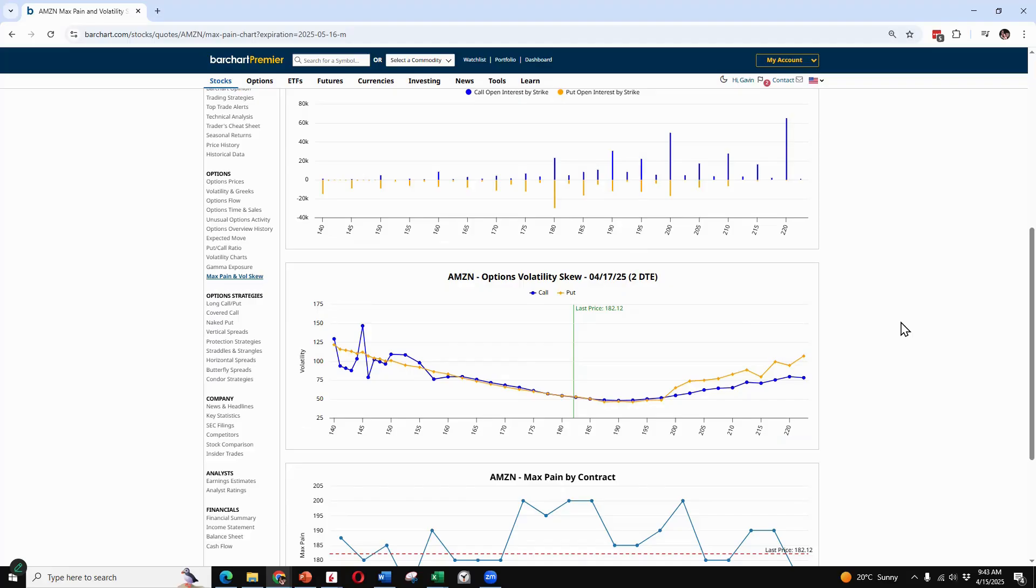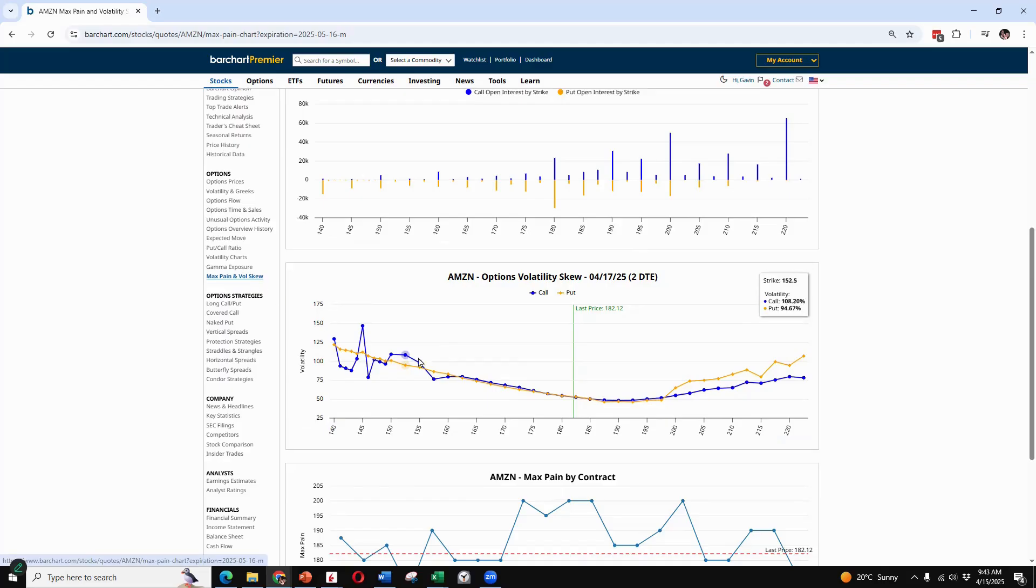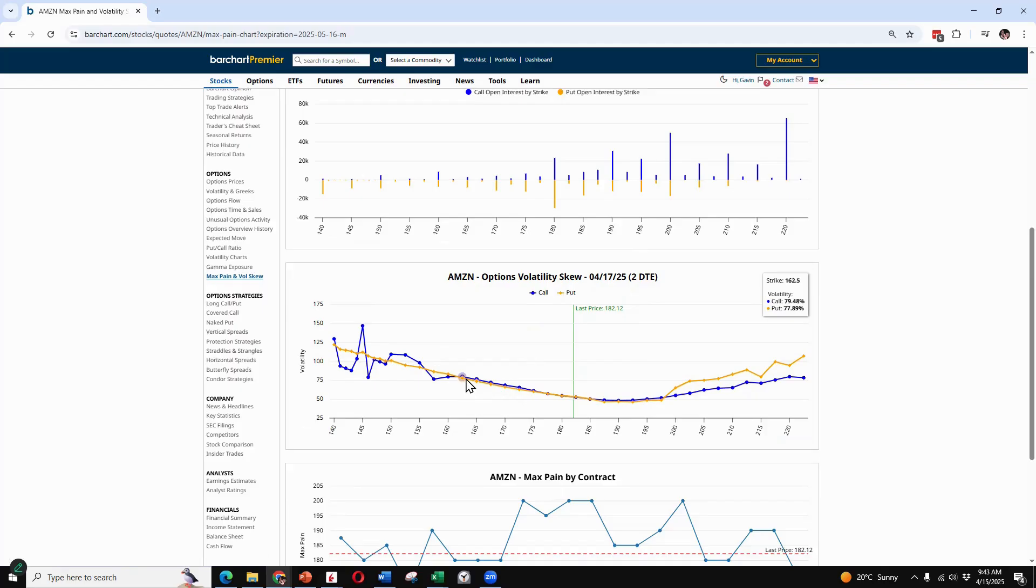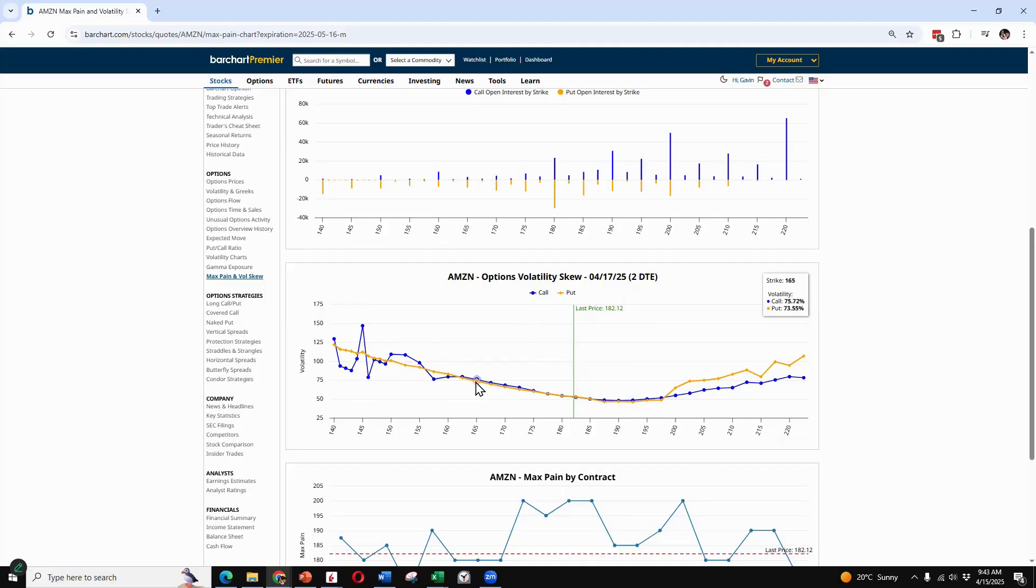If we go back to barchart.com there's another section here, max pain and vol skew. We can see again our put call skew here, and as we're going further out of the money in the puts, for example that yellow line, the IV is getting higher and higher the further out of the money we go. Those puts are very expensive. People are willing to pay for that crash protection. This is a good one to keep an eye on. When those puts get really expensive there can be some value there selling those out of the money puts.